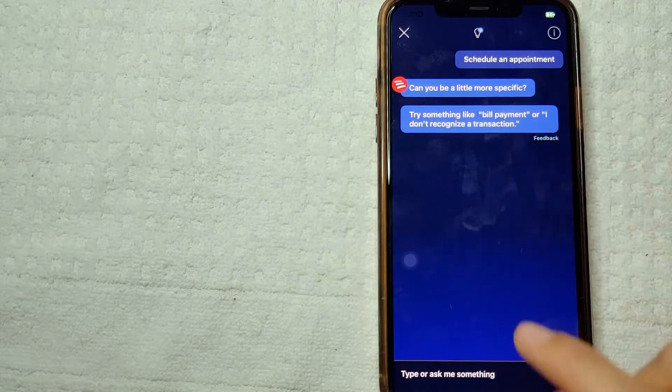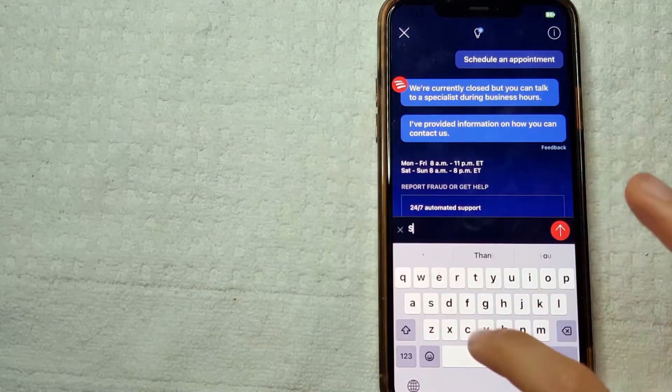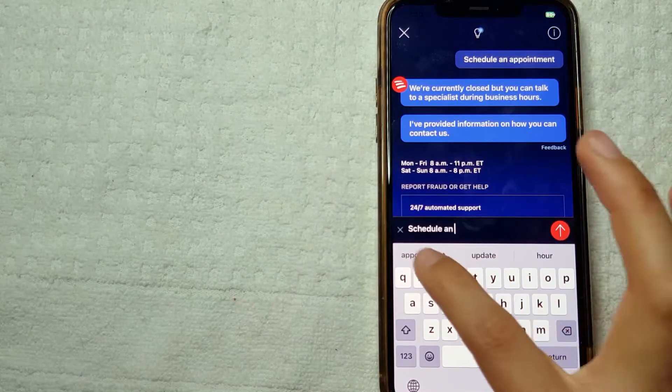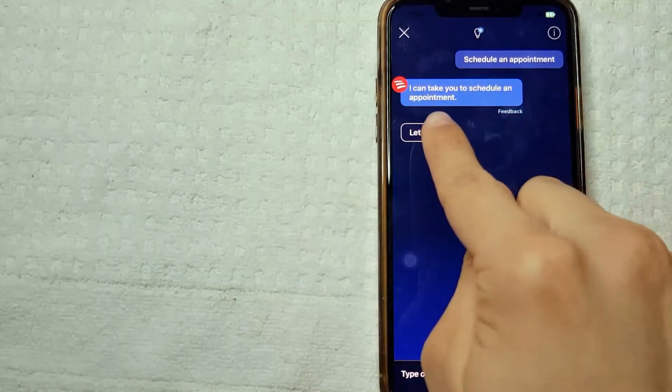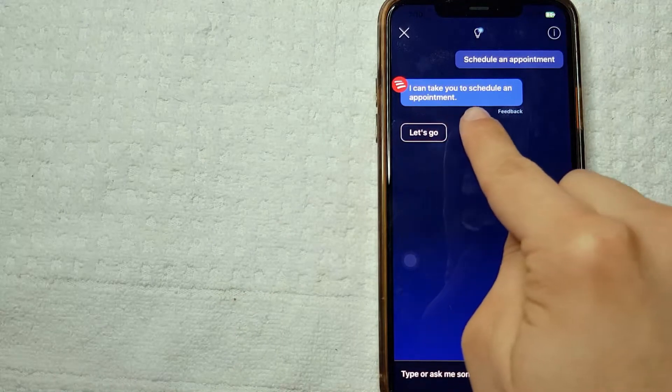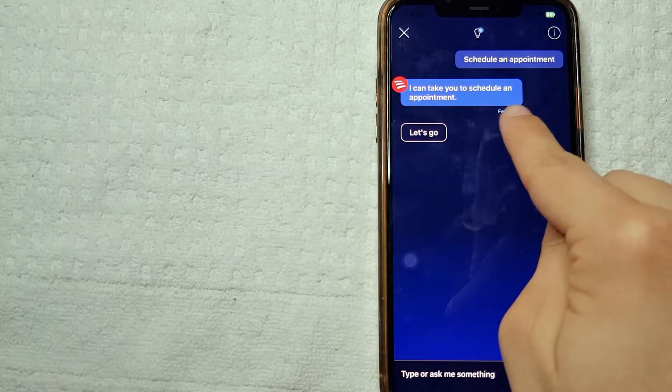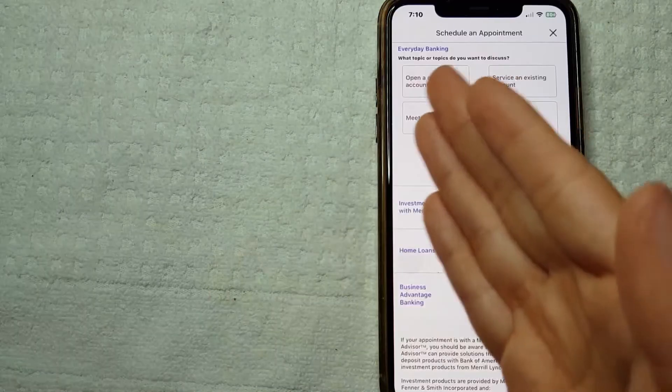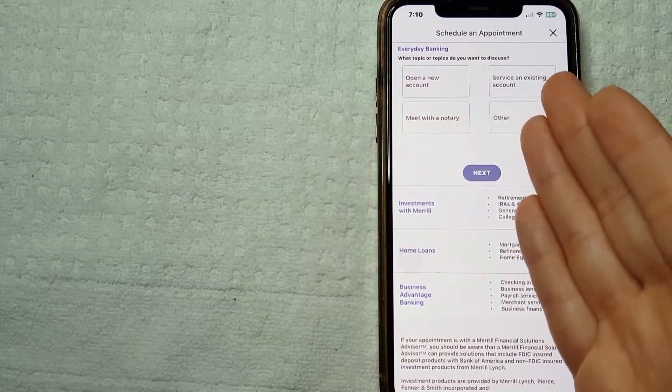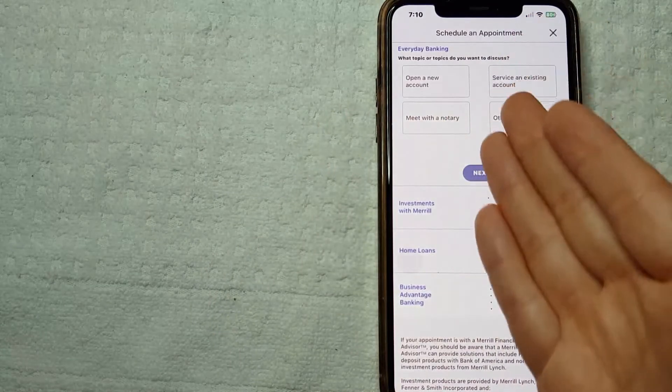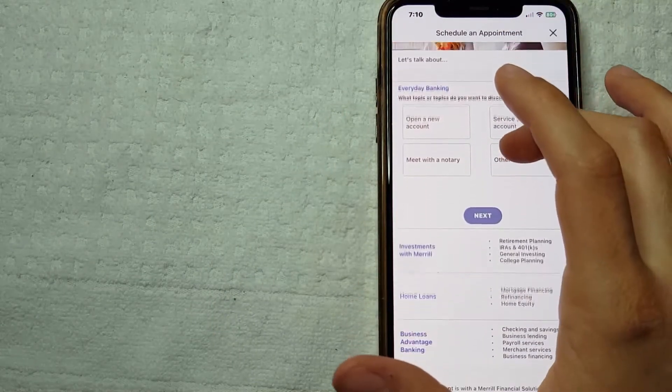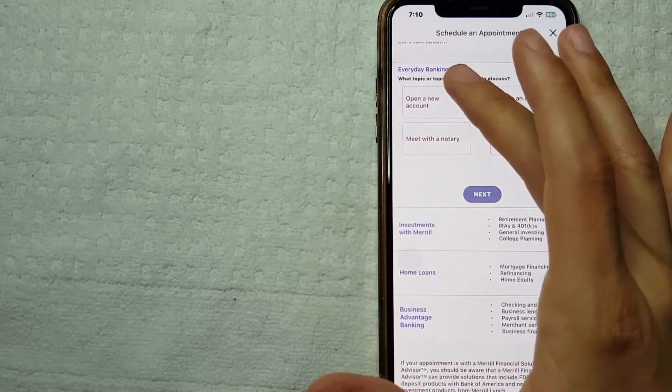They're going to ask you to be more specific, so you're just going to type again 'schedule an appointment.' They're going to say 'I can take care of scheduling an appointment, let's go.' You're going to click Let's Go. After that, they're just going to send you from here to this page where you can schedule an appointment.